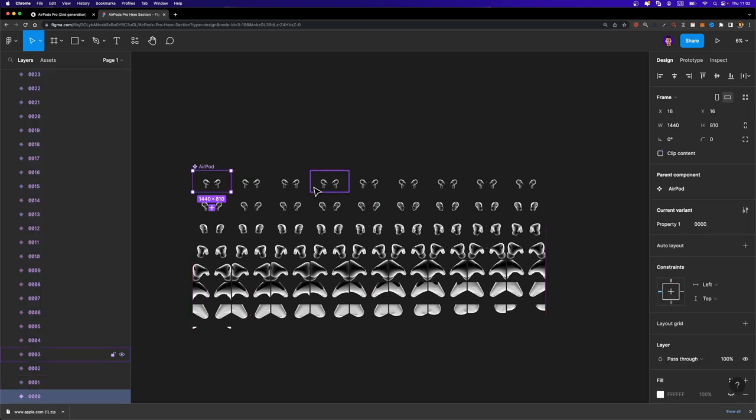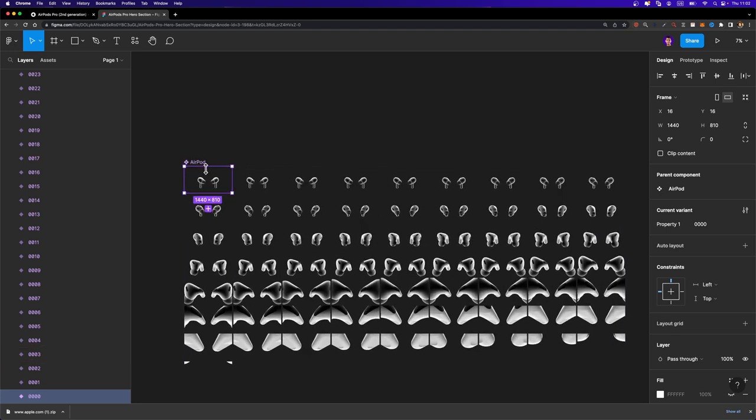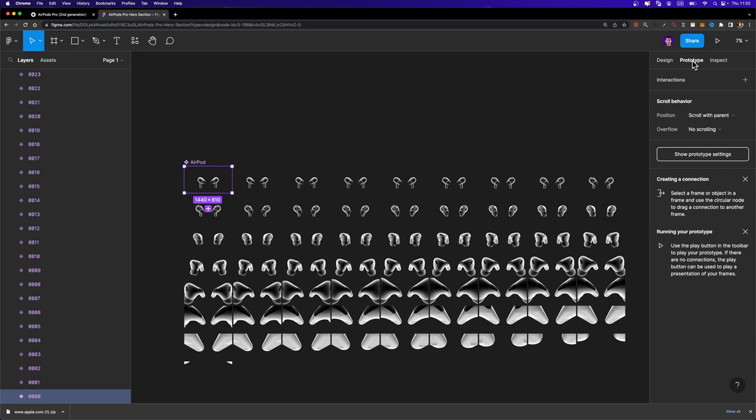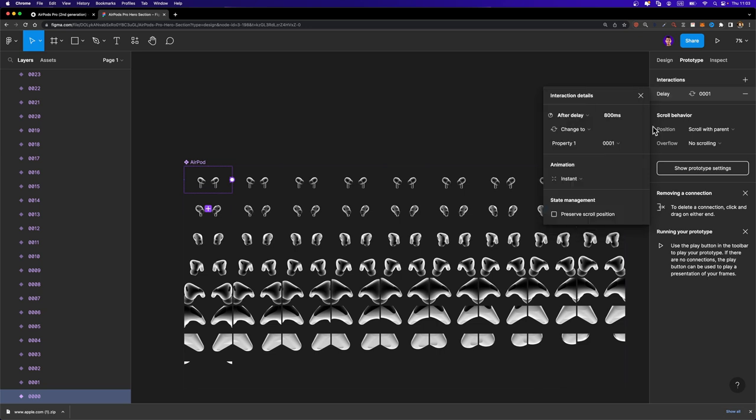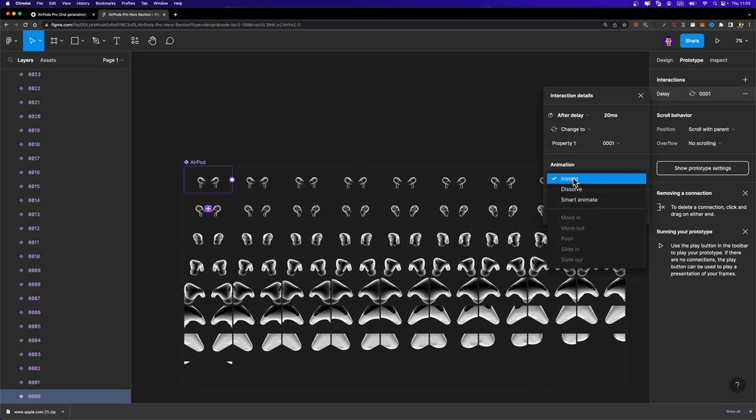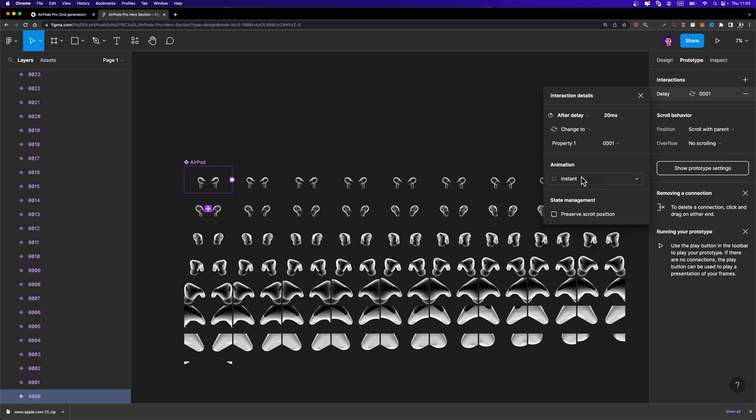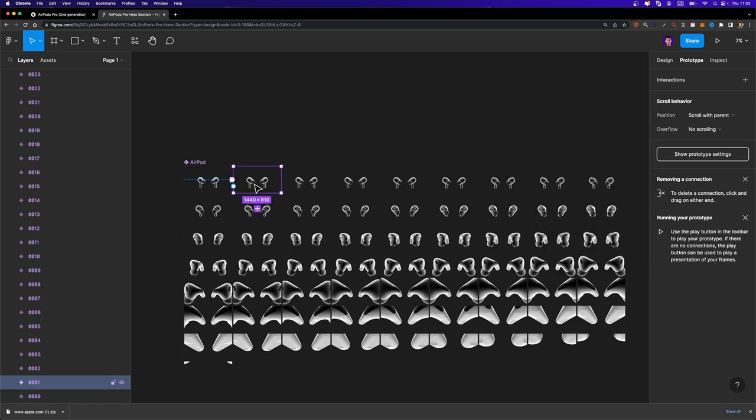So I'm going to select the first one and I'm going to head over to the prototype tab here and just connect it to the second one. Here, the trigger should be after delay and I'm going to set the delay to 20 milliseconds and the animation should be instant. Do not set it to smart animate. It should be instant.